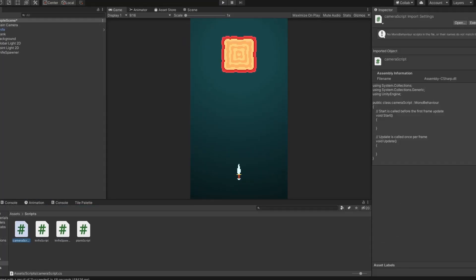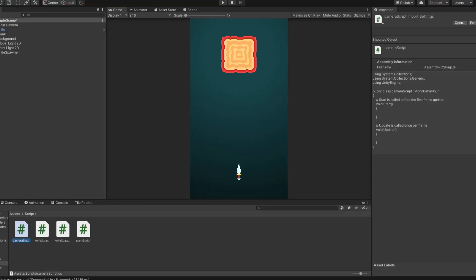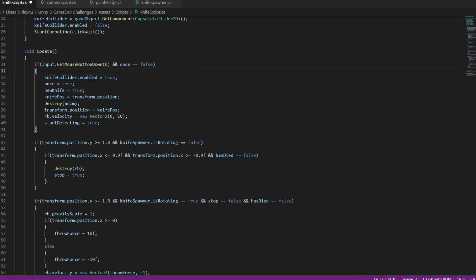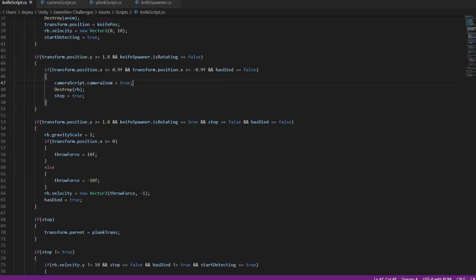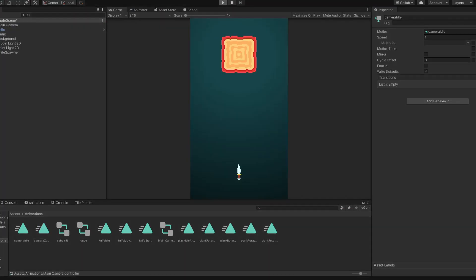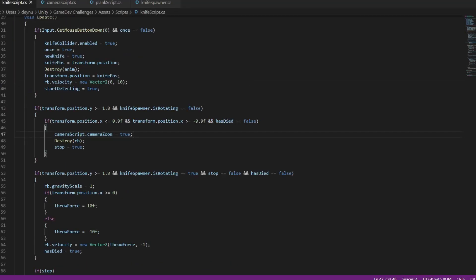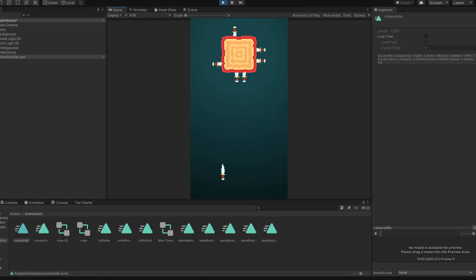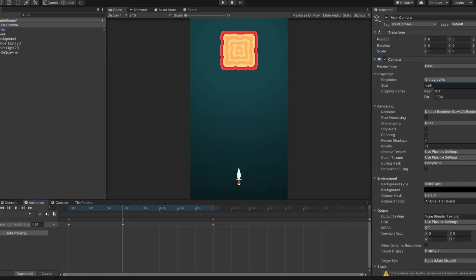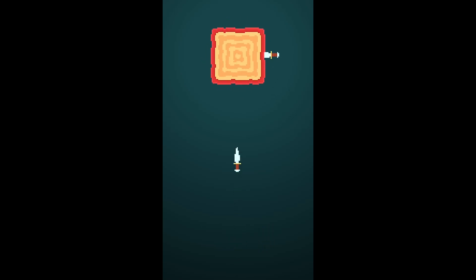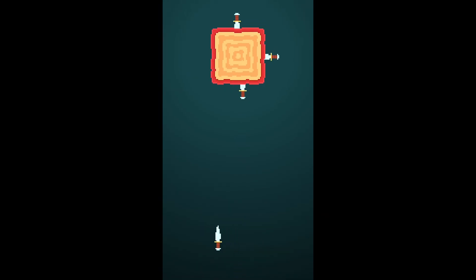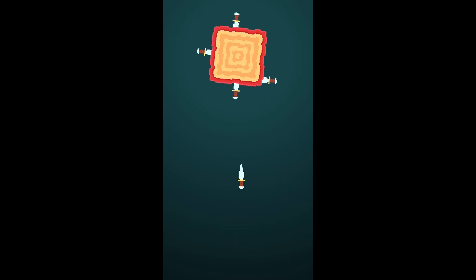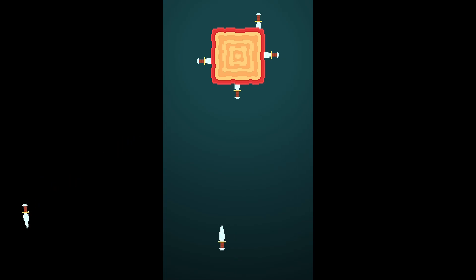Alright so with the basic gameplay in place, I started working on the juice of the game. I considered adding particles, but I ended up not going with that because I thought it would be too difficult. Instead I tried animating the camera and it turned out amazing. There are two different animations, a zoom and a shake. The zoom gets played whenever the player hits the block successfully, and the shake gets played whenever the knife hits another knife. And to be honest with having made this, I don't even think we need particles.